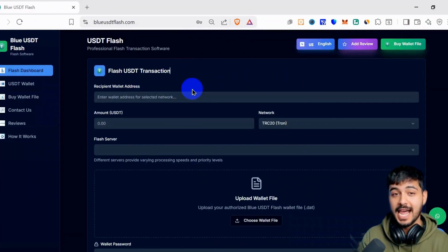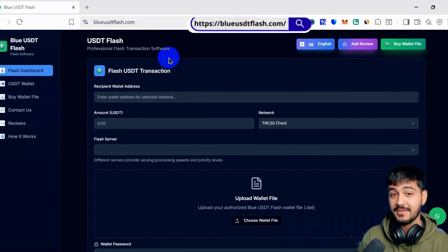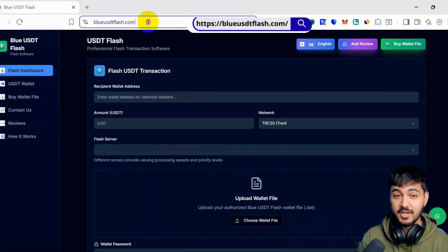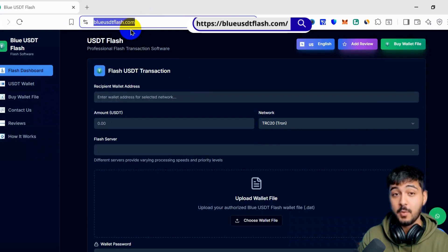Hello everybody, today I will show you how to use our platform BlueUSDTflash.com. This is our official domain name.